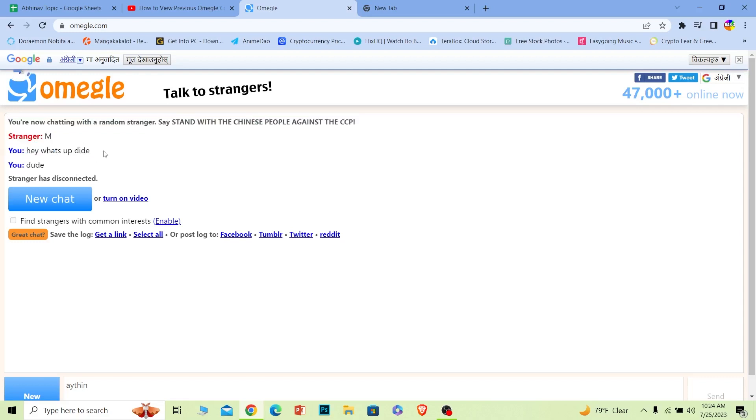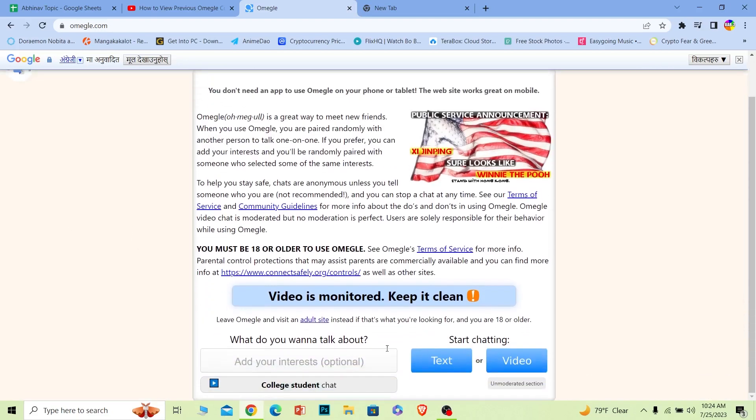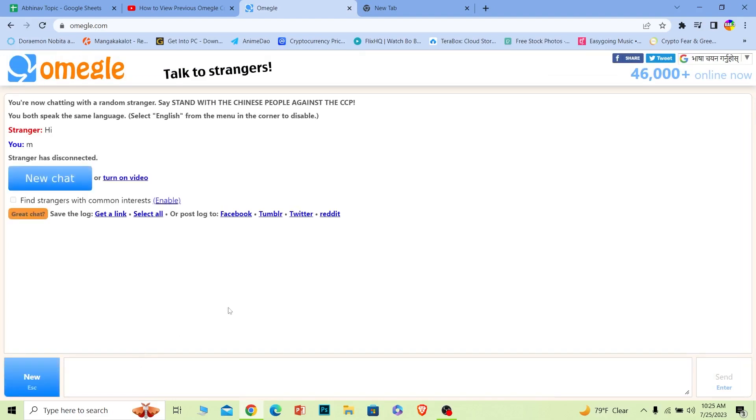If I clicked on Facebook then basically my message will be posted or like my chat will be posted on my Facebook as a post. What I would suggest you to do is create a private Facebook account which nobody else can view and post all of your conversation over there on your Facebook so you can view it later in the future. Now the other option is Tumblr. You can click on Tumblr and it'll post the chat on Tumblr.